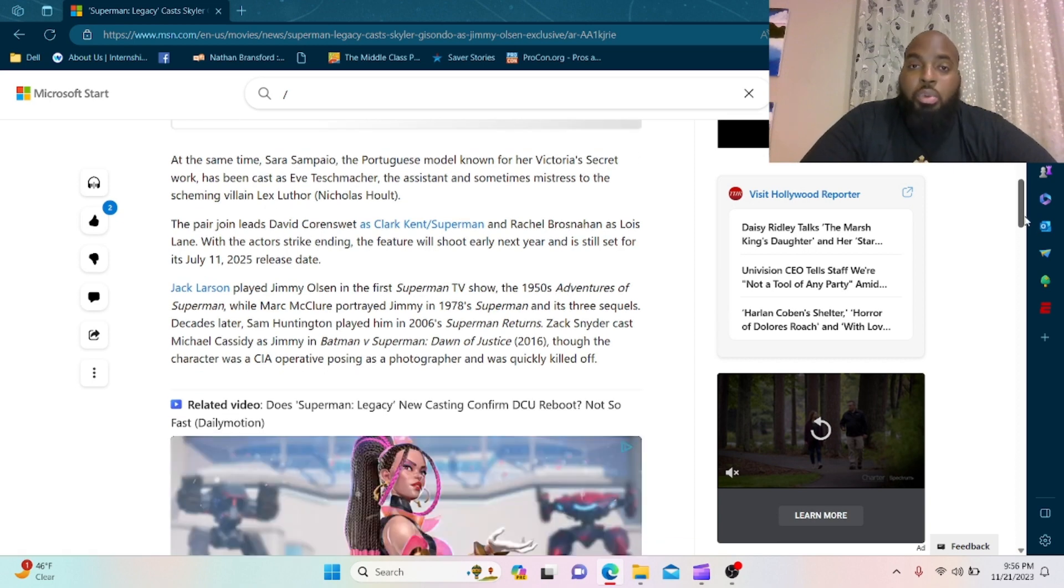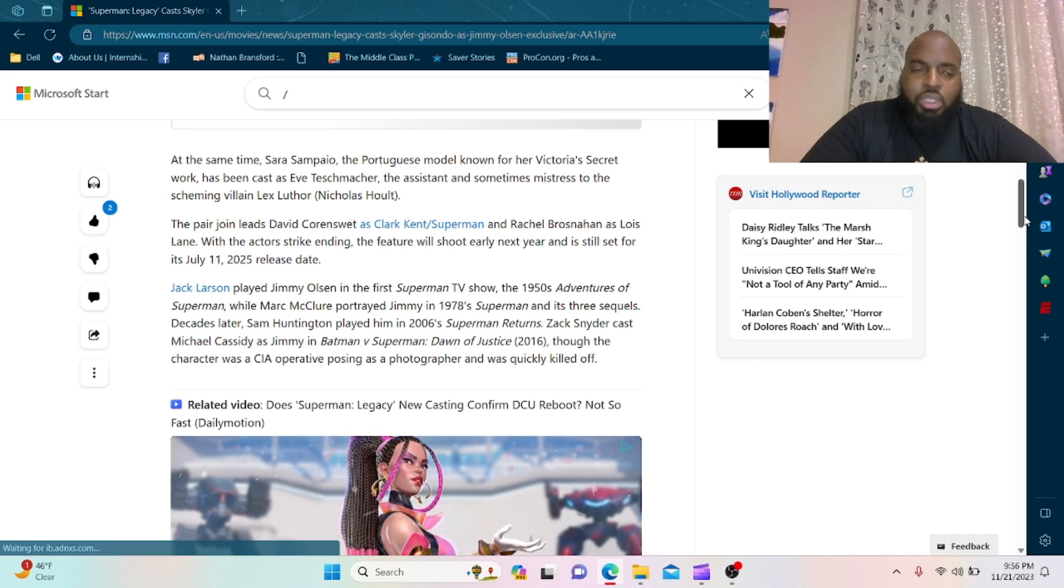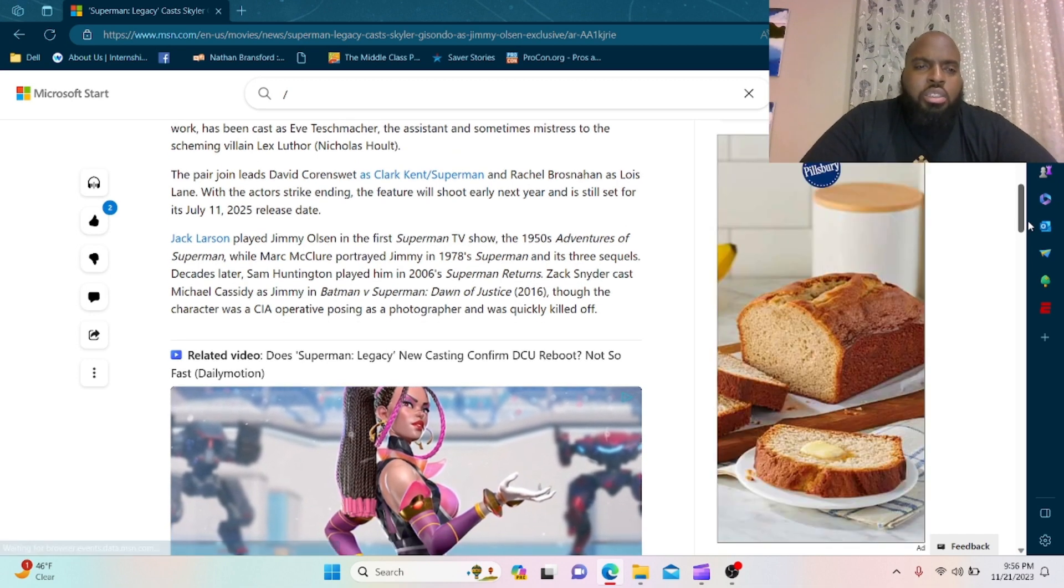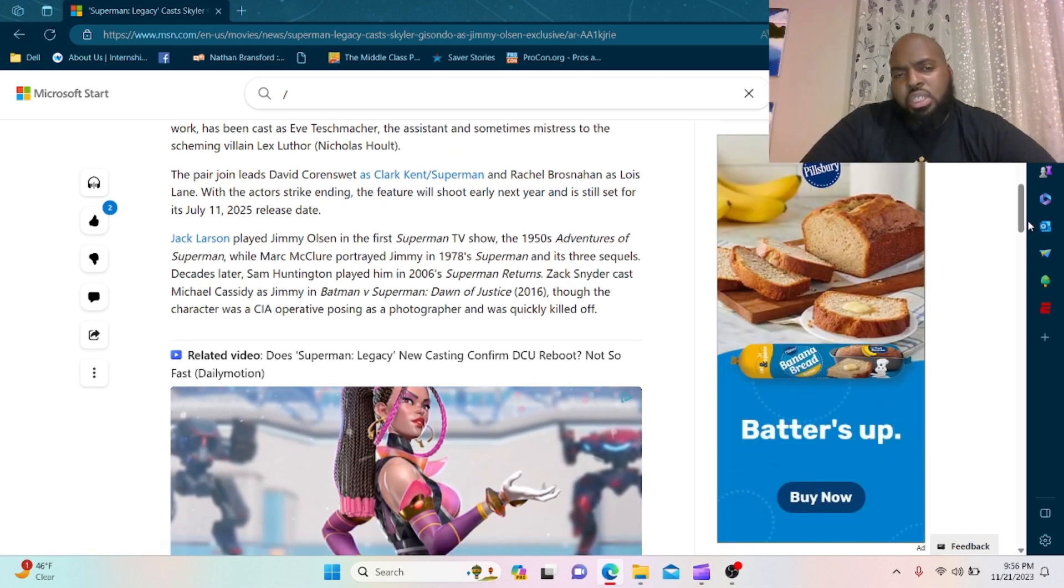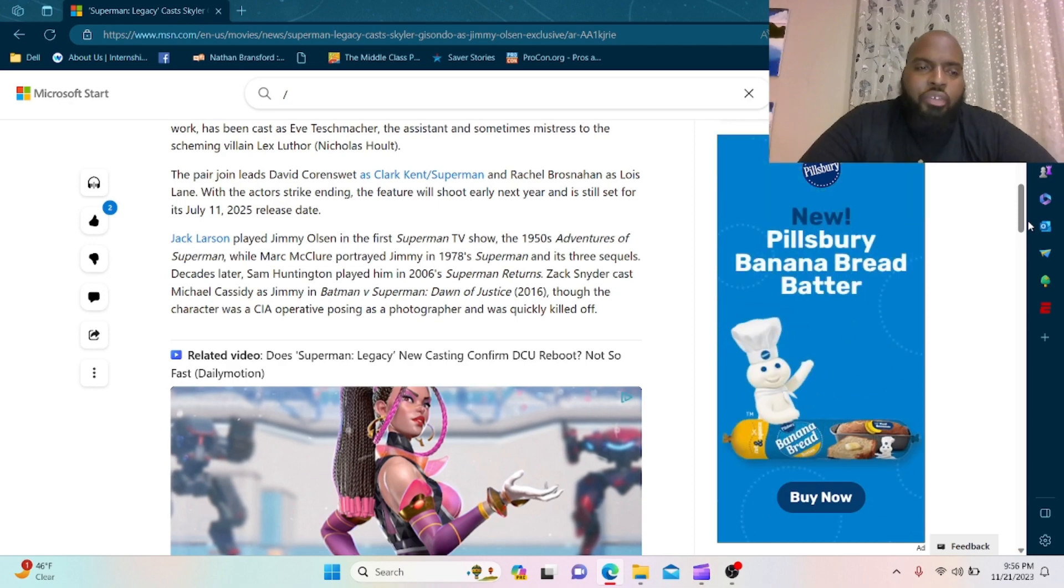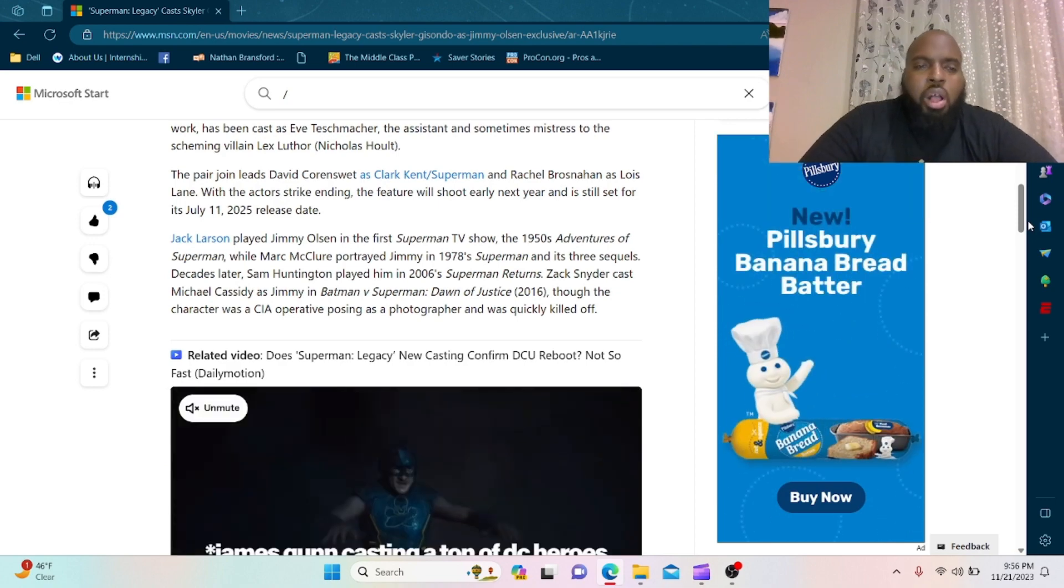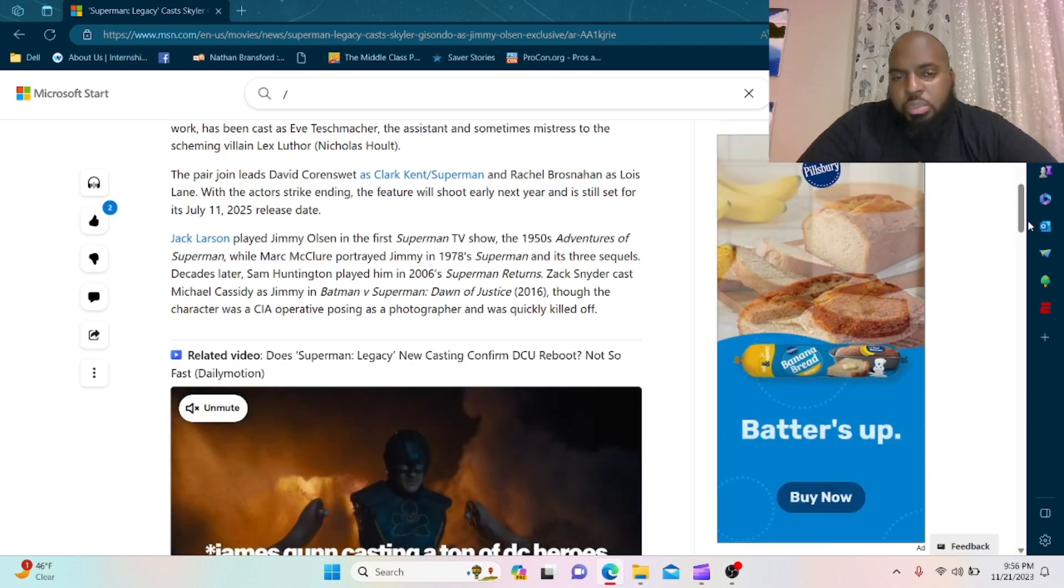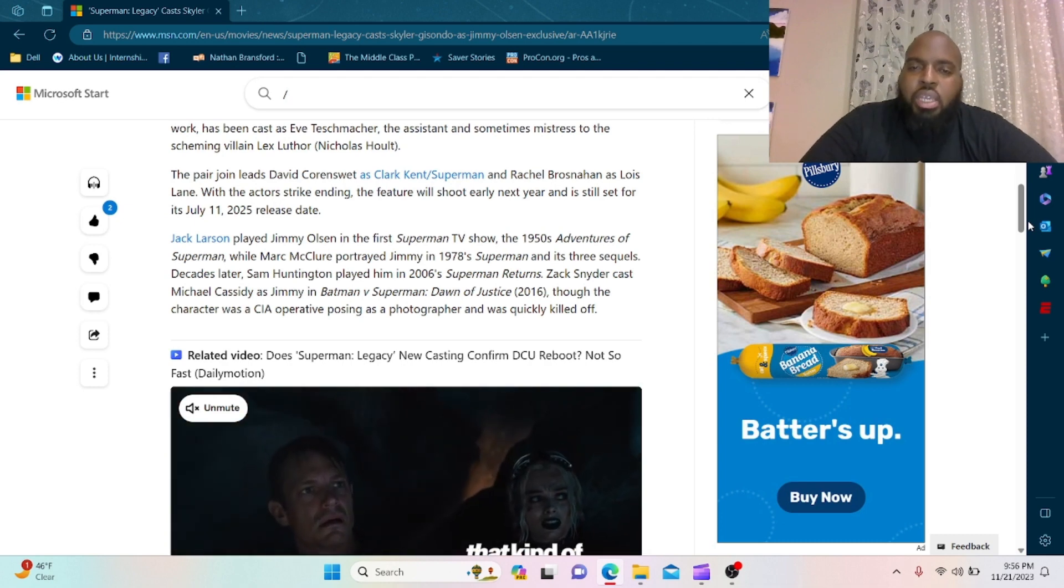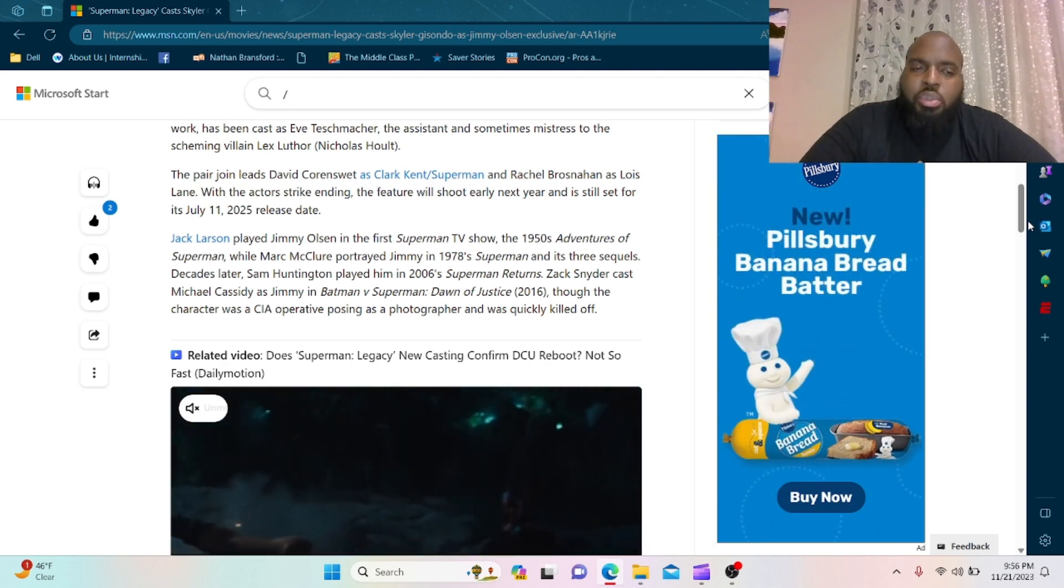Jack Larson played Jimmy in the first Superman TV show, the 1950s Adventures of Superman, while Marc McClure portrayed Jimmy in 1978's Superman and its three sequels.